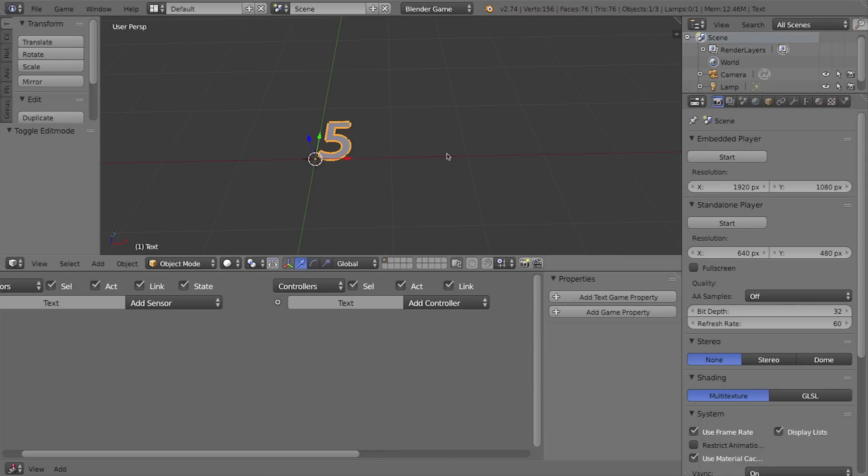I type 5 because I want this to be a countdown timer from 5 seconds. I'm keeping this short for this video but you would probably want to have longer than that, maybe 30 seconds or a minute or whatever it is for your game.